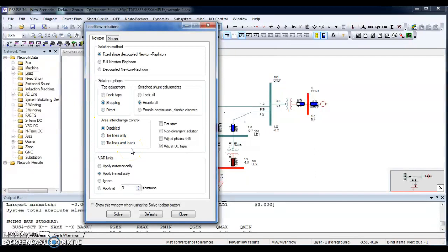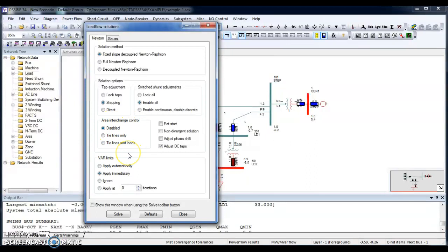For area change, you can see there is an area change control of tie lines. You can select that whenever you need area change controls.